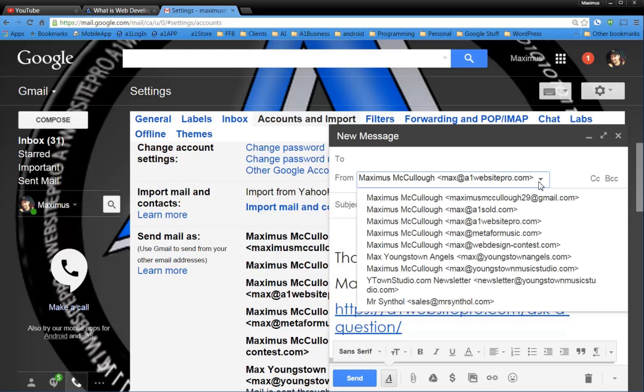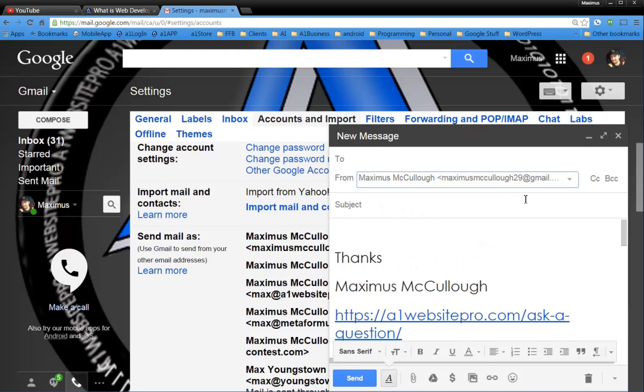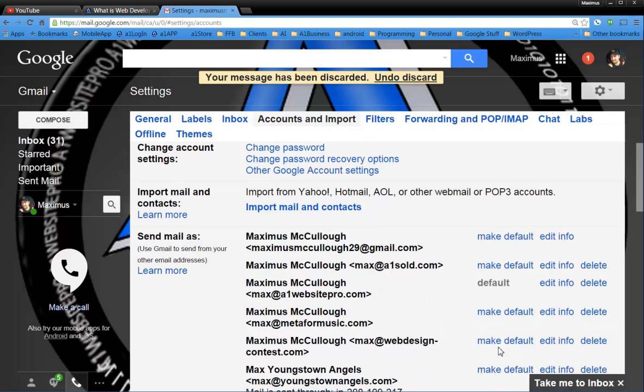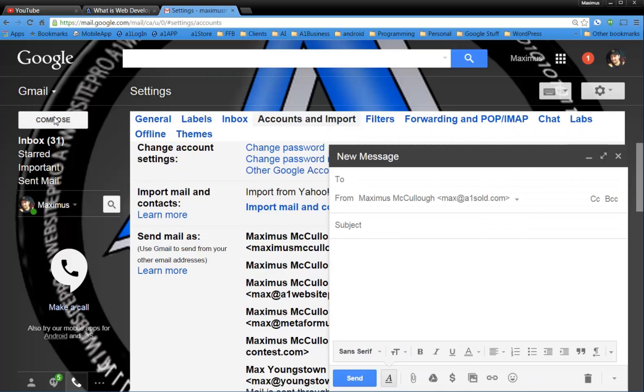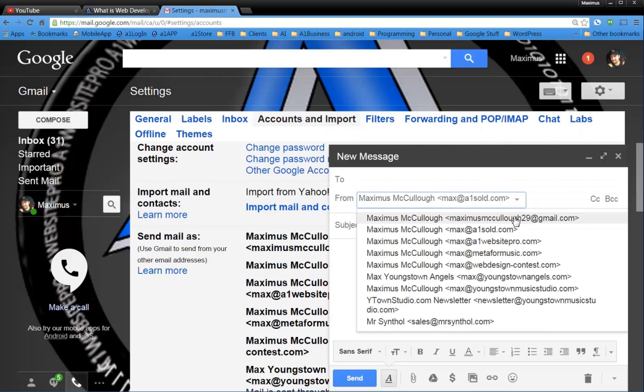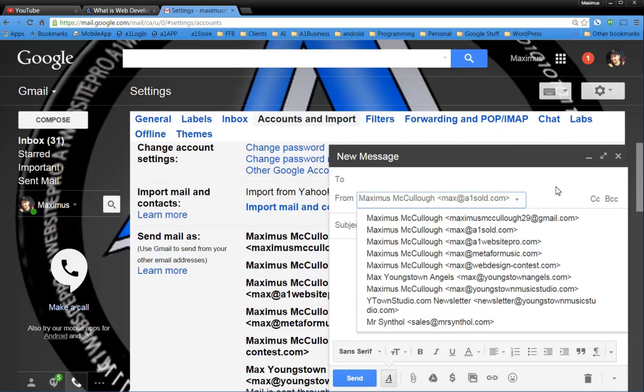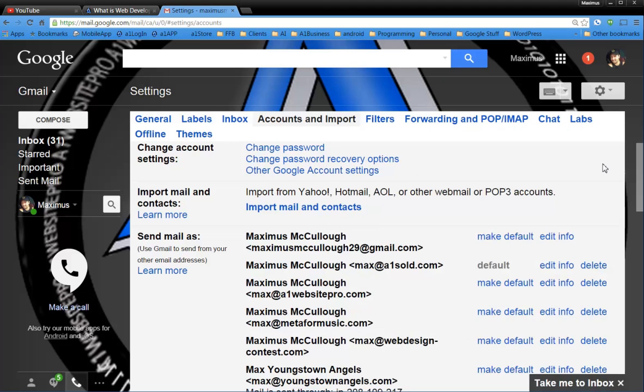Now, if I wanted to change that email address to this email address, I could. Let me go ahead and delete that. And we'll make max at A1 sold my default email address. You notice whenever I click compose now, notice that max at A1 sold dot com comes up. Now I could still select my other ones if I wanted to. But since that's my default, that's the one that would automatically come up.